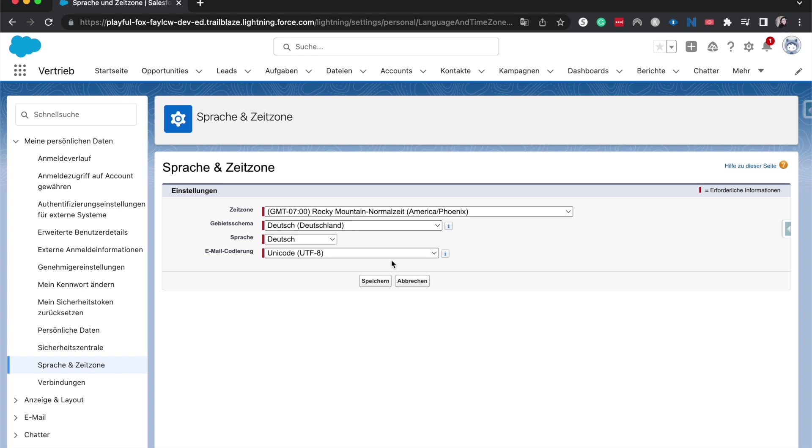So I'm going to probably change this back to English so that I can do more tutorials, but luckily I can read some German. But that is a quick how-to on changing your personal language settings within Salesforce.